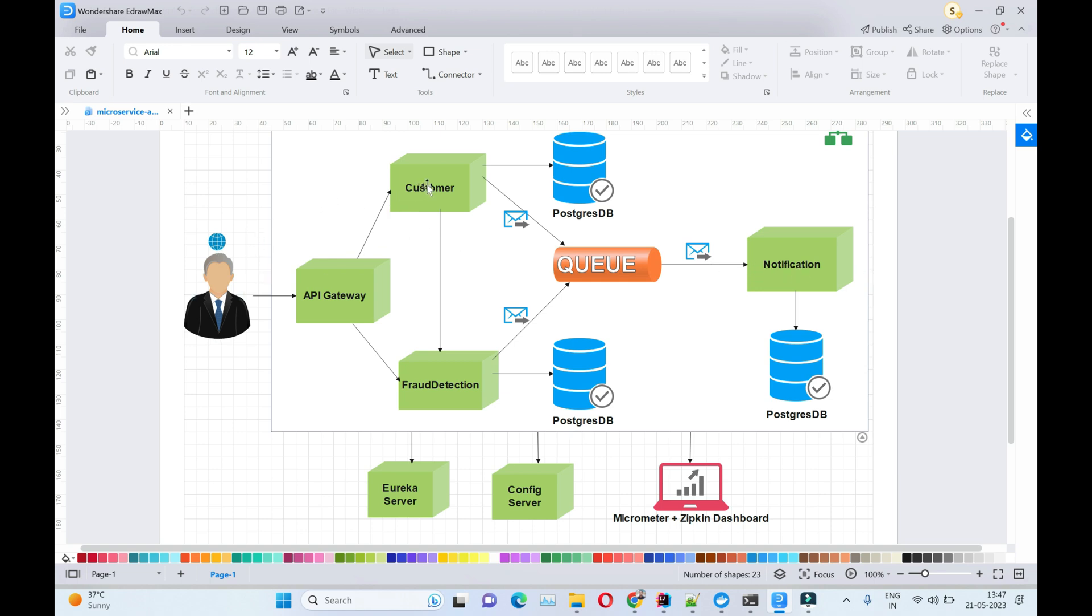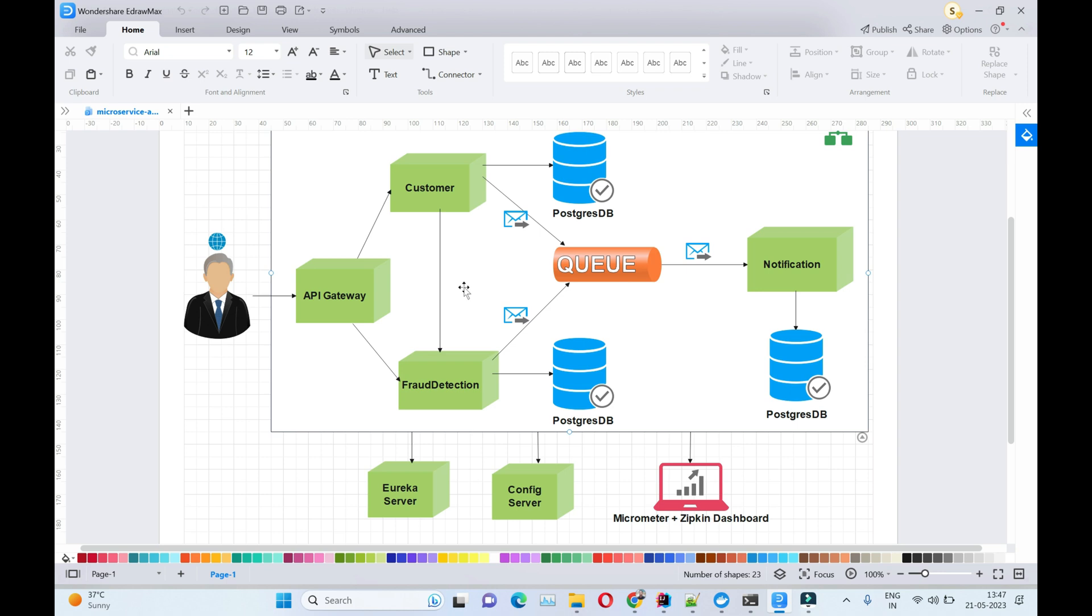Using Zipkin, you'll be able to identify slowness in your distributed systems. Right now we have only three microservices, but when your application grows, you will have many more microservices in your architecture.